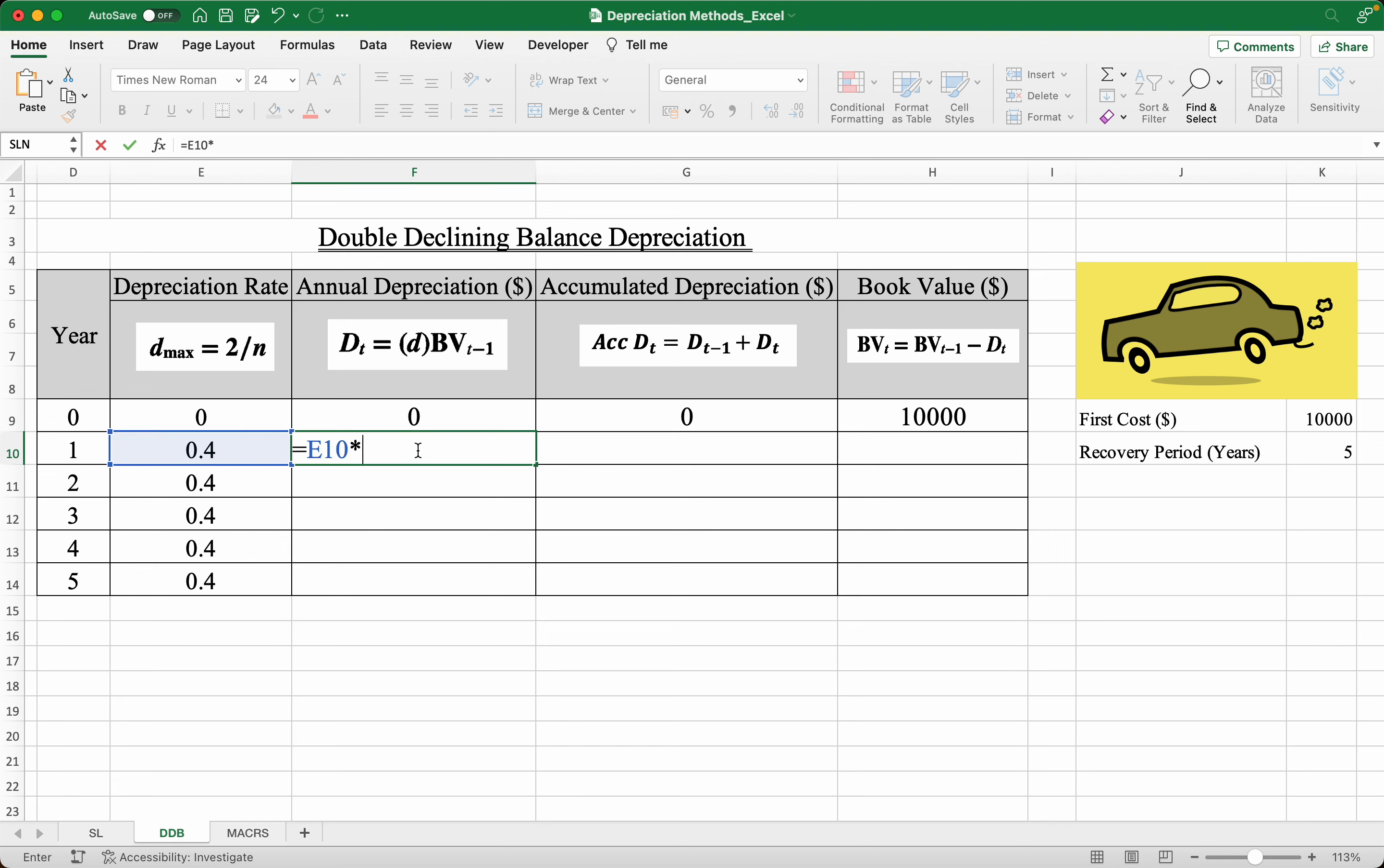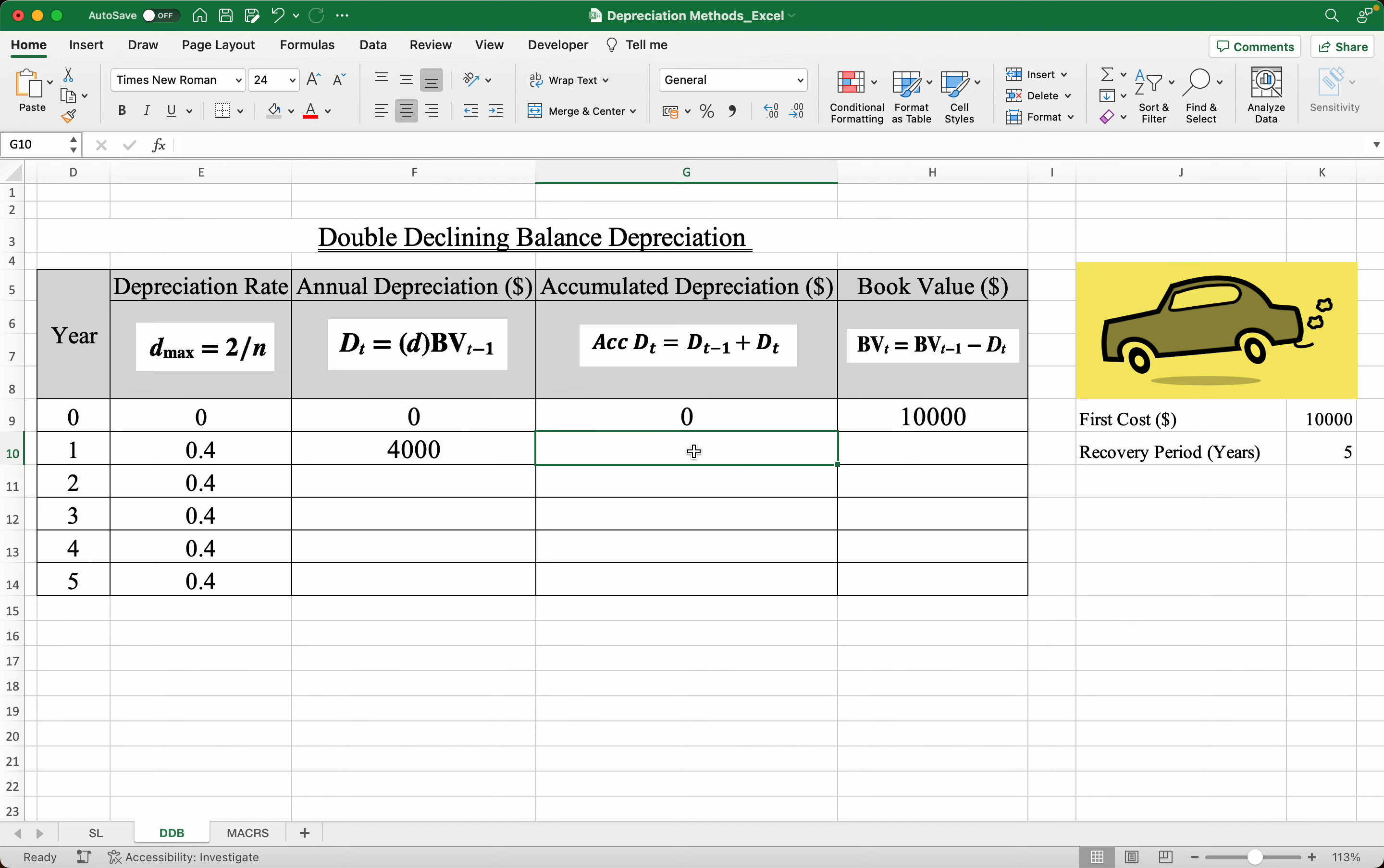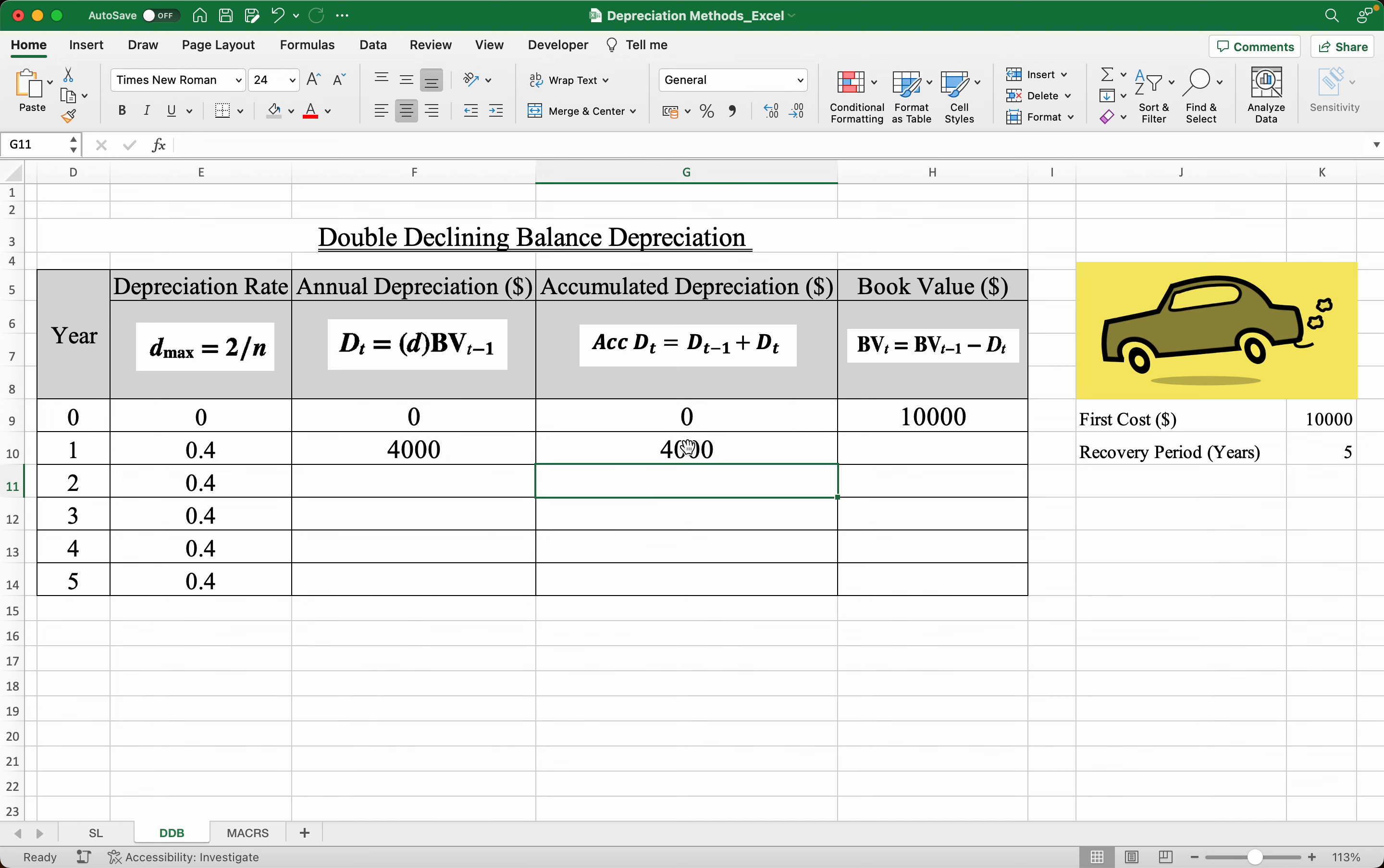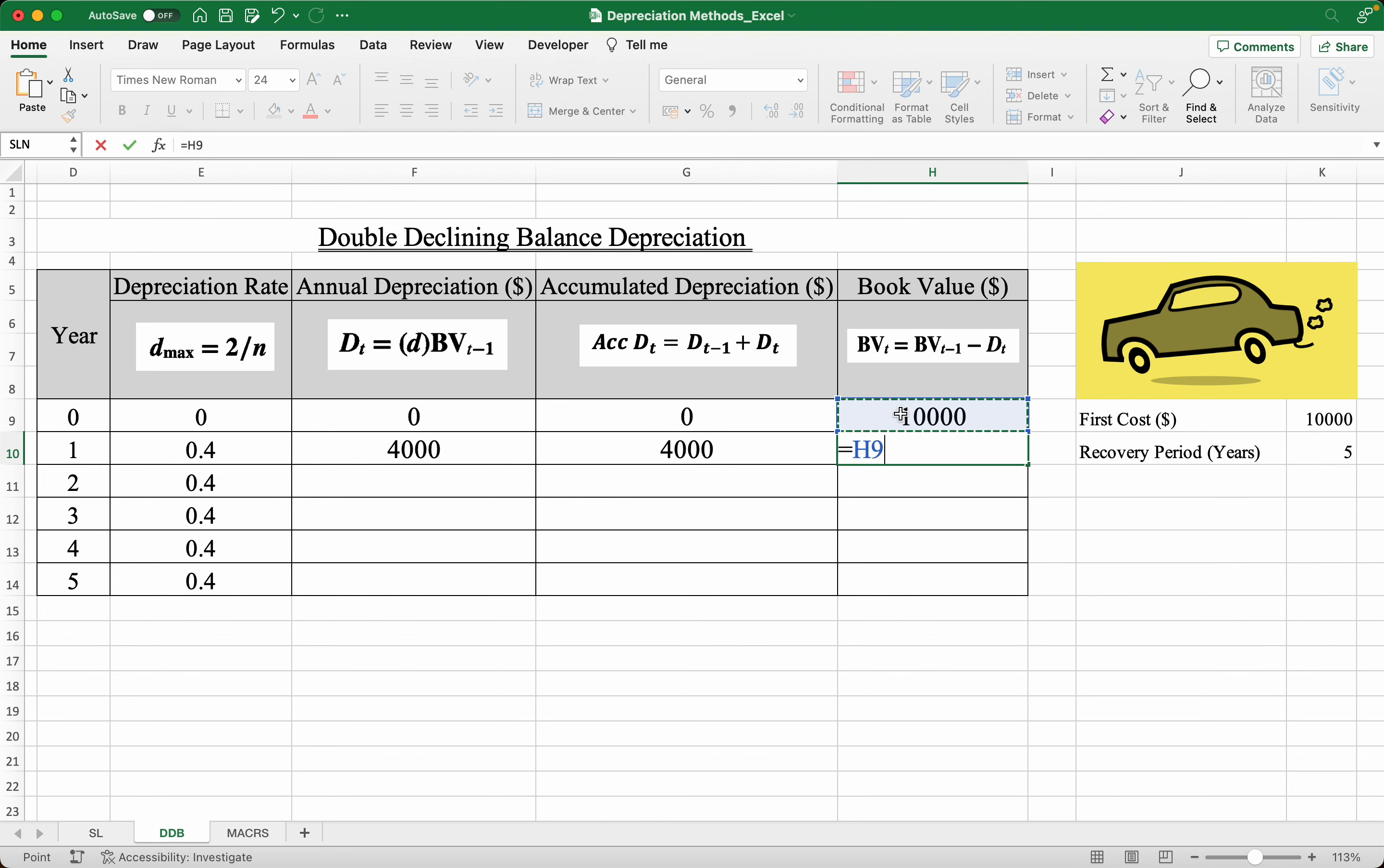Now the accumulated depreciation is simply the previous annual plus the annual depreciation this year, which is this amount. And the book value of the car in year one, or how much the car is worth in year one, is simply the previous book value minus the annual depreciation in this year.